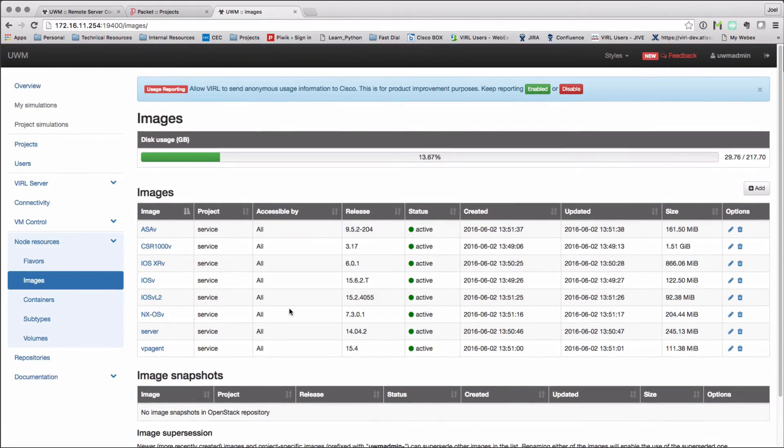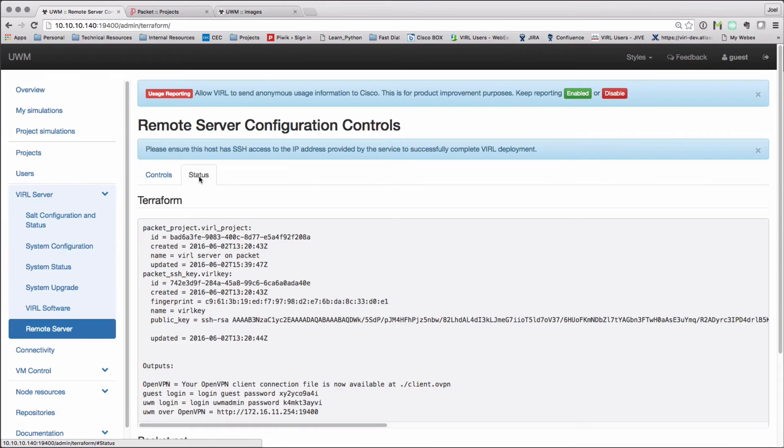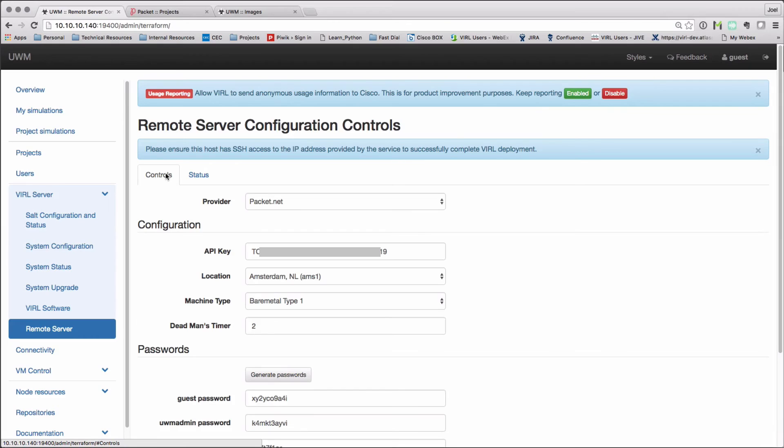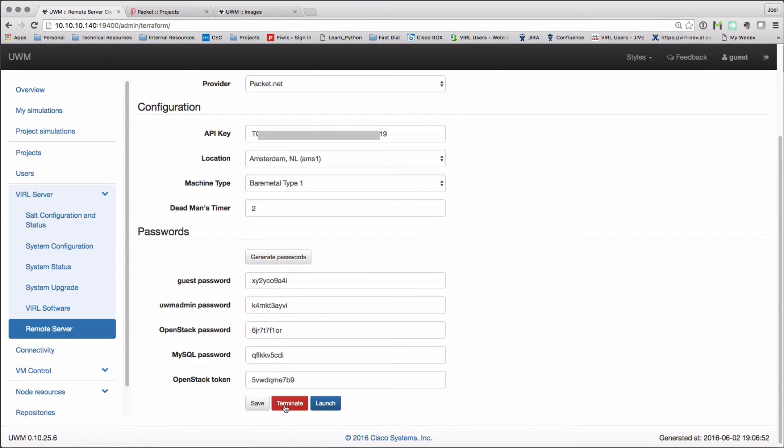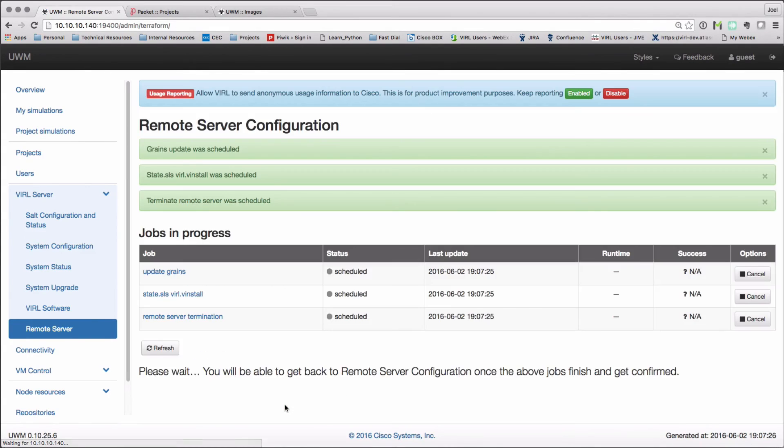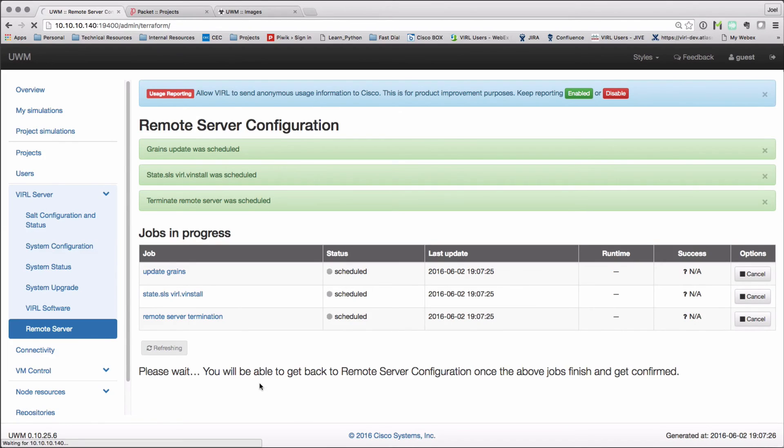Just bear in mind the dead timer, which will then terminate your server instance. If we're finished with everything, we can then press the terminate button. Terminate will send the messages to the packet interface, the packet API interface, to bring down my remote viral server.